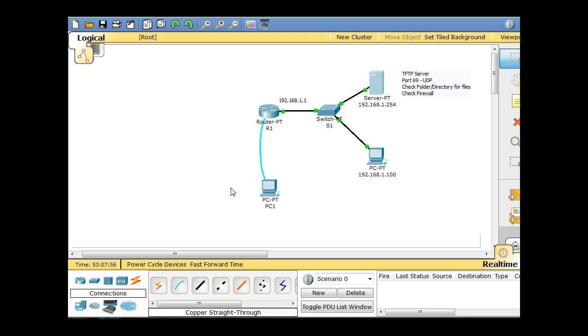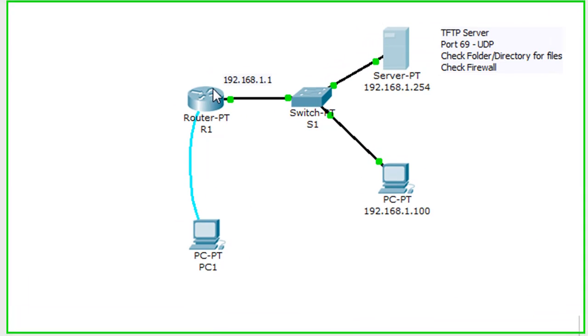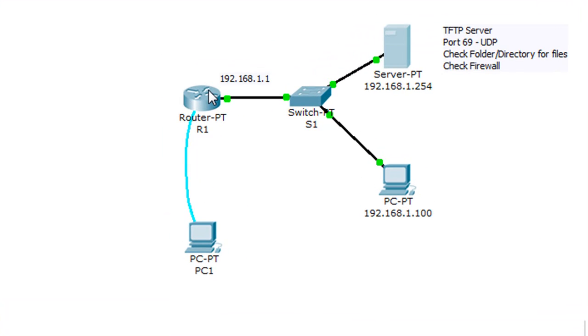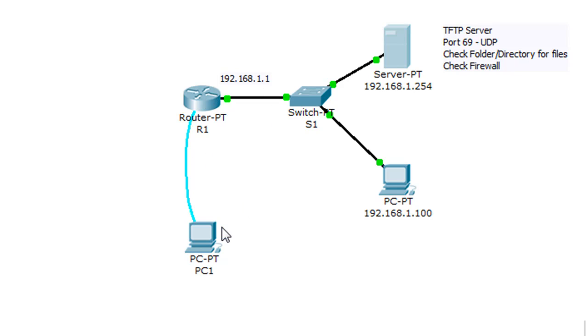You can see I'm using Packet Tracer here, and I've changed the configuration of the network. I've got a router with an IP address on its Ethernet interface of 192.168.1.1. I've got a PC here that's consoled into the router. I've also got Telnet abilities with this PC to get into the router.